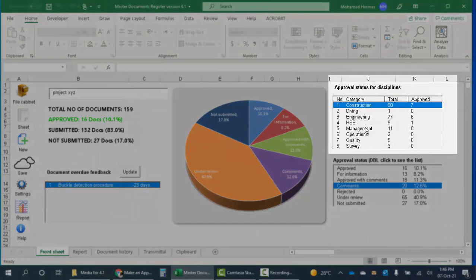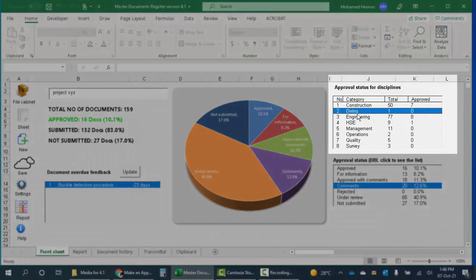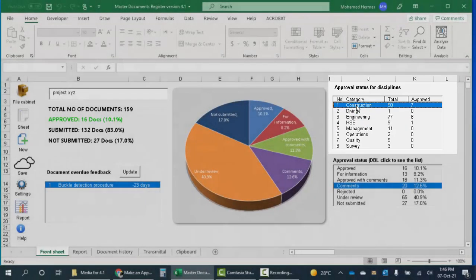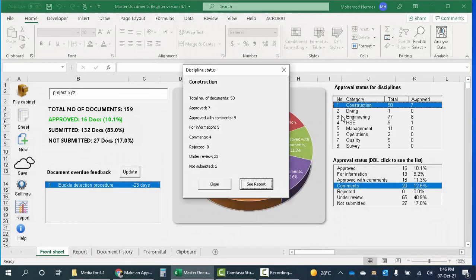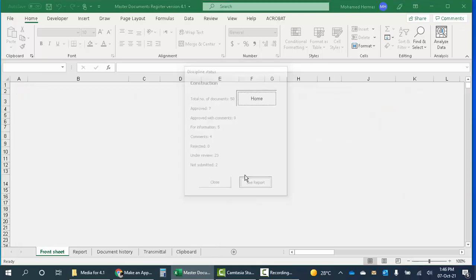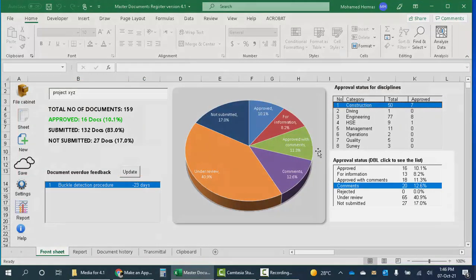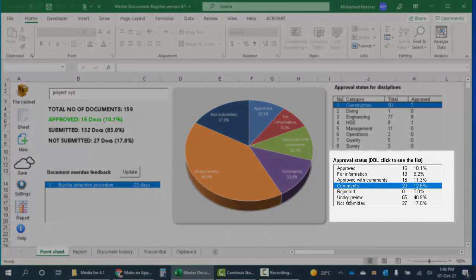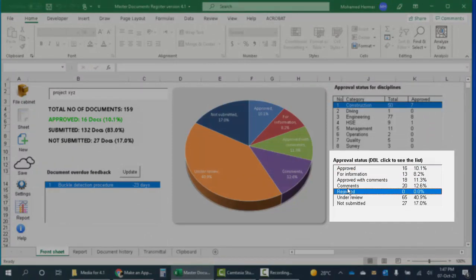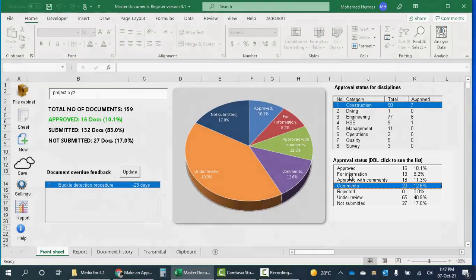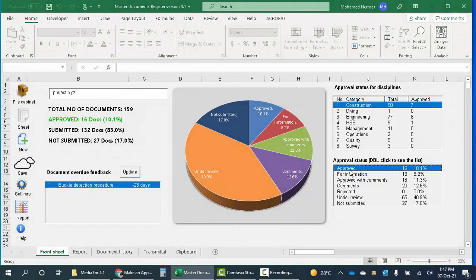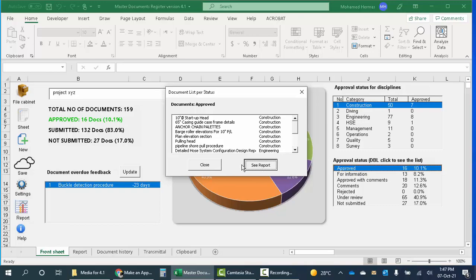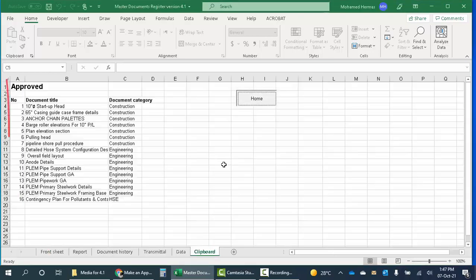This box shows these statistics for each discipline separately. We can double-click any discipline and see more details. These details can also be seen in an editable form like this. This box shows the documents under each approval status. Let's see if we want to know the documents which are approved. With a double-click on approved we see these documents, and it can also be seen in an editable form like this.